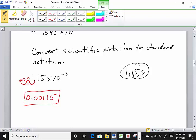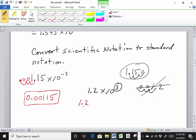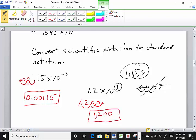Let's look at 1.2 times 10 to the third power — we want to write this in standard notation. Remember, a positive exponent means it's a large number greater than 1. If you moved it to the left incorrectly, you'd get a number less than 1, which you know is wrong. So move the decimal 1, 2, 3 places to the right, filling in placeholder zeros. This is actually 1,200.